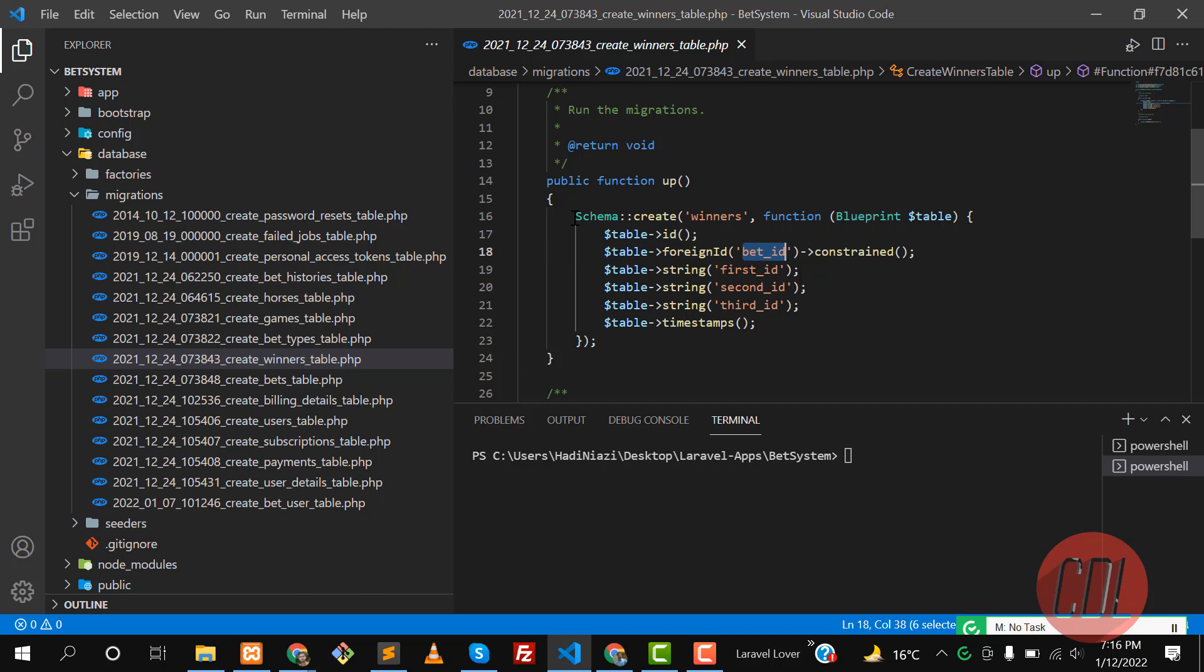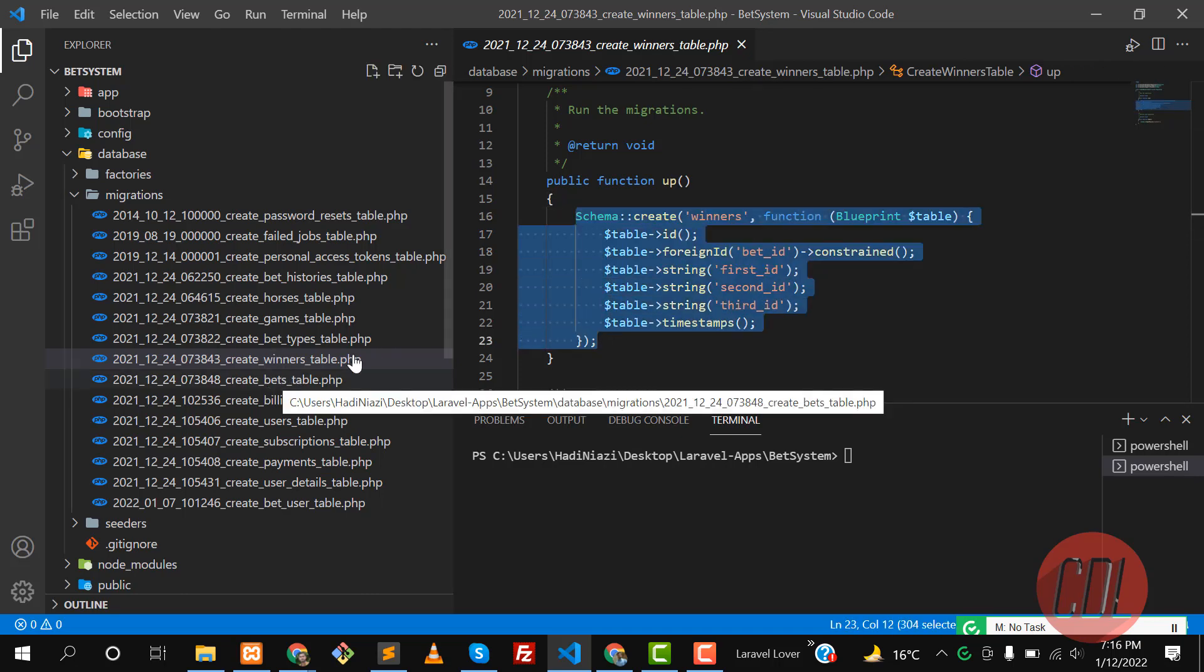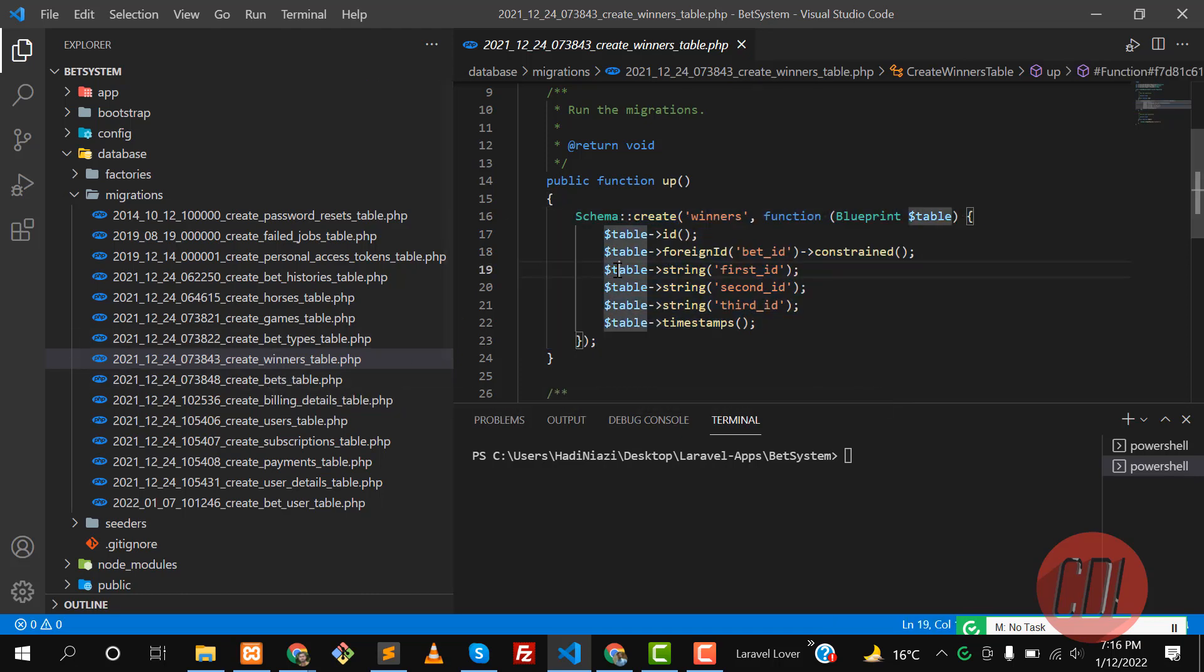The problem is I am creating this winner table before this bets table. It means that my bets table is not created but I am creating a foreign key, so of course it's going to throw an error because the table does not exist.